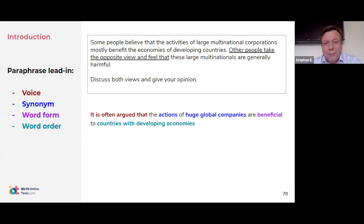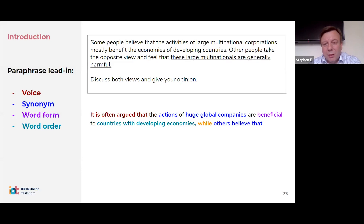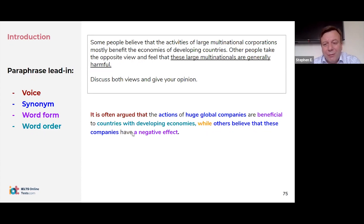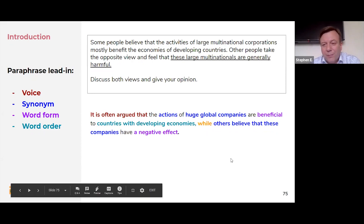For the contrasting view, instead of 'Other people have the opposite view and feel that,' use a connecting word. Students suggested: 'However,' 'While,' 'On the flip side' — though that last one is a little informal. So: 'While others believe these companies have a negative effect' or 'are harmful.'